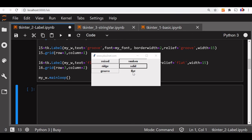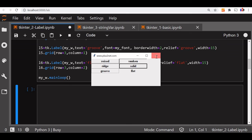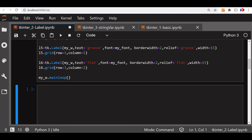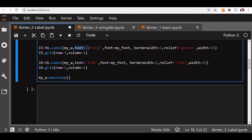Now you see, another common requirement is whatever text we are writing, we want to change that or manage the text with a different by click of a button or anything or a user input. For that instead of using a fixed text, whatever we have used here, you can see the text is a fixed text. So instead of that, we will try to use a string variable and use it. That is in our next video.